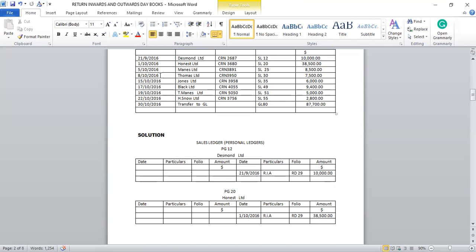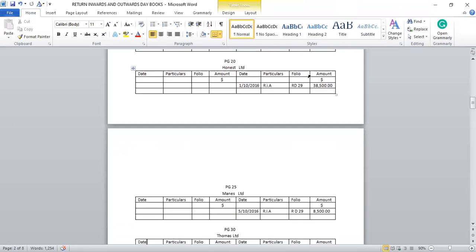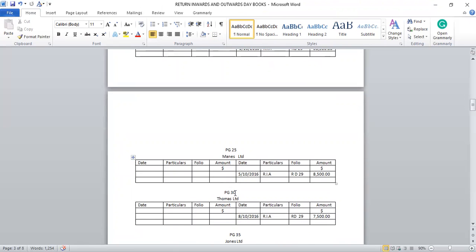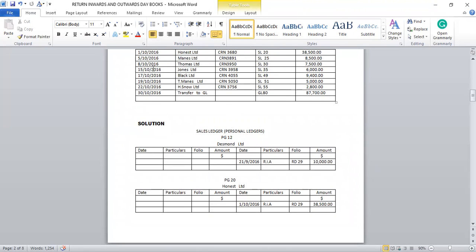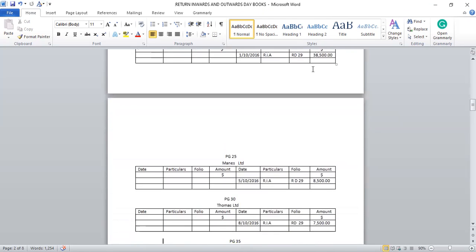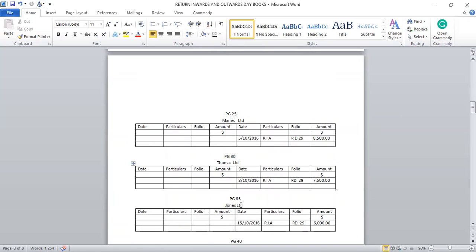Next: 18th/10/2016, Thomas Limited, folio SL 13, amount $7,500. Page 13, Thomas Limited is credited. Date 18th/10/2016, particular RIA, folio RD 29, amount $7,500. Next: 15th/10/2016, Jones Limited, folio SL 35, amount $6,000. Page 35, Jones Limited, date 15th/10/2016, particular RIA, folio RD 29, amount $6,000.